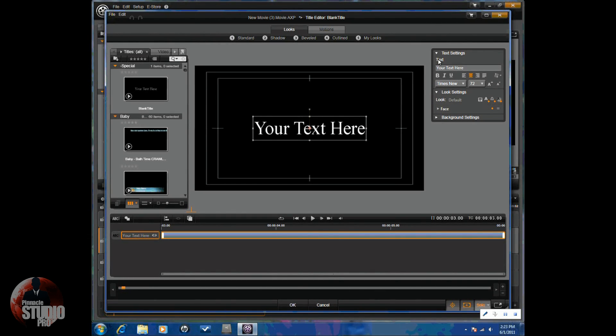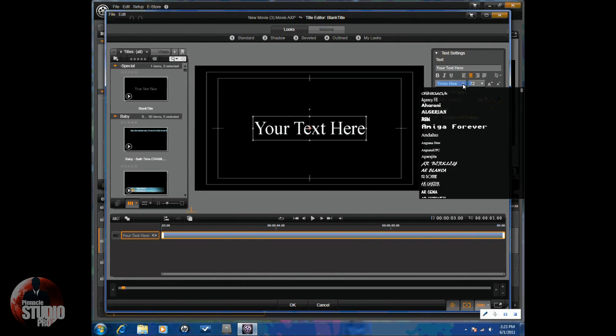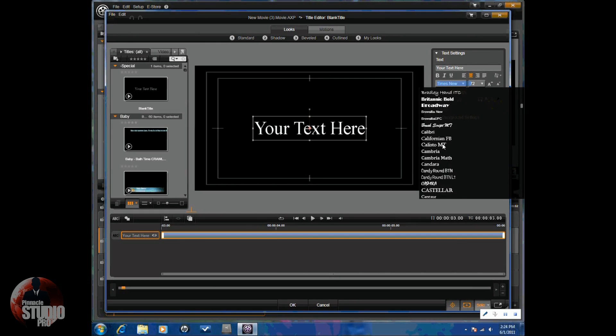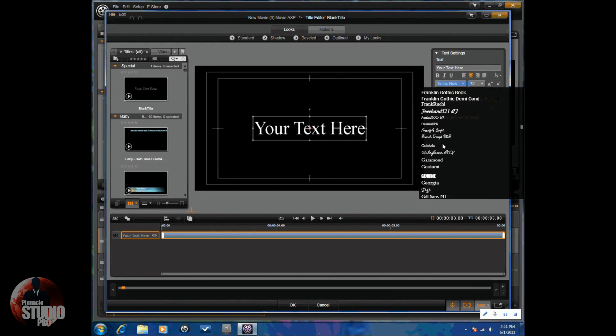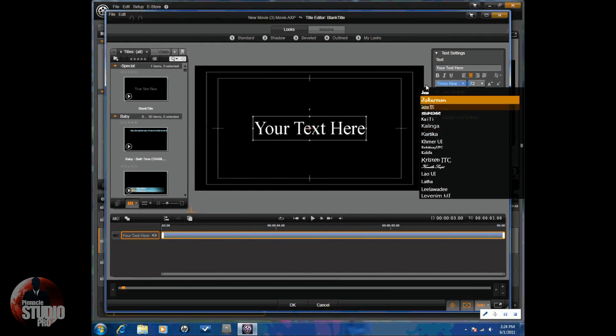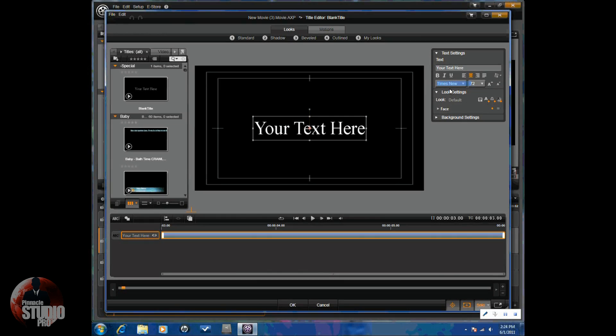So, text. Pretty simple. You just type in your text as you want it. Next, you have your font styles. There are an immense amount of font styles you can choose from, as you can see.